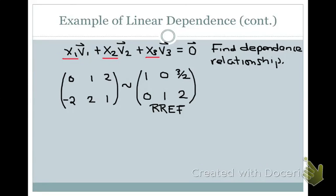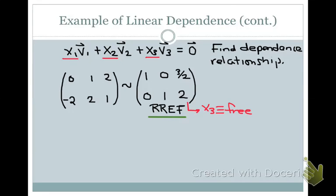The question then asks us to find the dependence relationship — that is, the actual values x1, x2, and x3. These would be non-zero values since we have non-trivial solutions. Here we have the coefficient matrix in reduced row echelon form. From this we can write the solution: the third column is a non-pivot column, so x3 is a free variable.